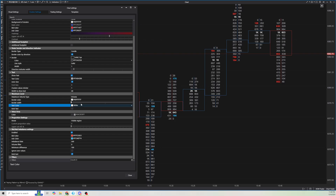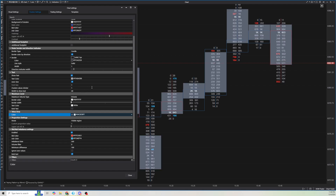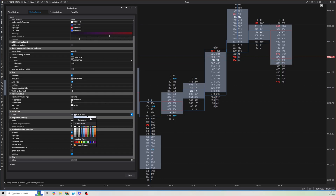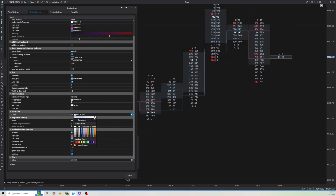Next thing I'm going to do is show the value area, so you can see where a majority of the volume has transacted. I'll click into here — I like it to be pretty transparent, so I'll drag the transparency near the edge. That way you can kind of see it, but it's not super visible.